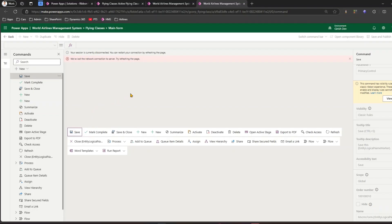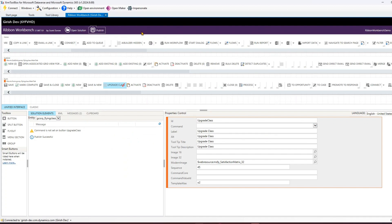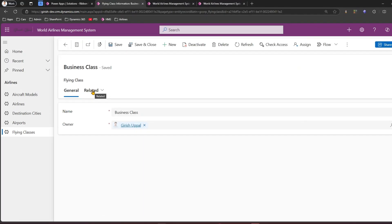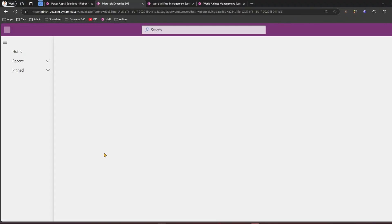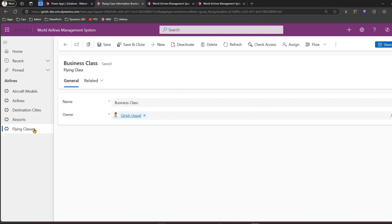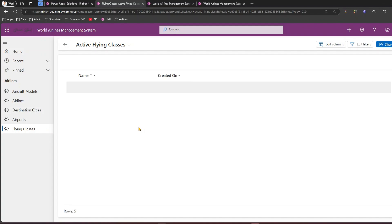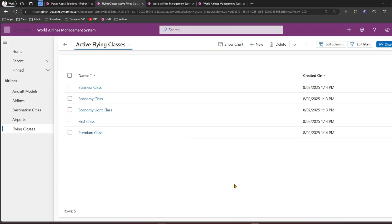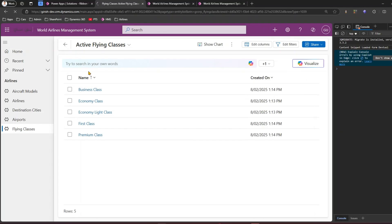The solution publishing is done. Let's go back to Flying Classes and open one of the records. The changes won't be immediate - you may need to do Ctrl+F5. Sometimes the button name will also not appear very quickly, so you need to be patient. You could also right-click and do an empty cache and hard refresh.